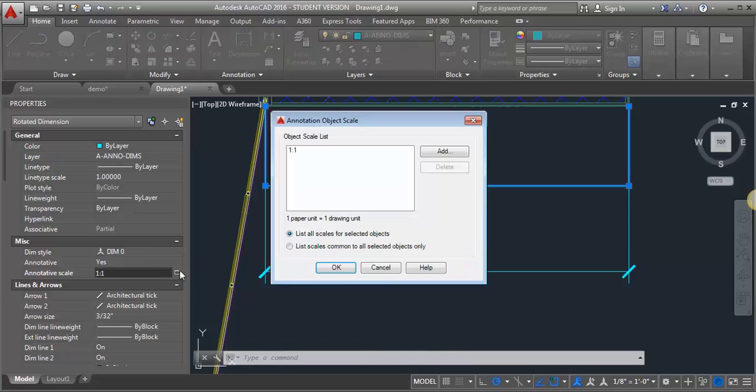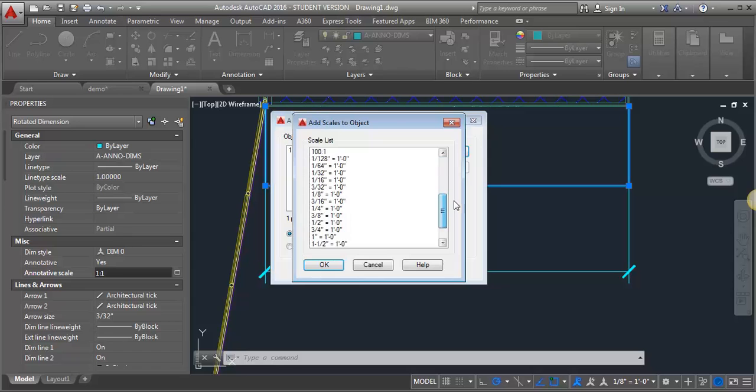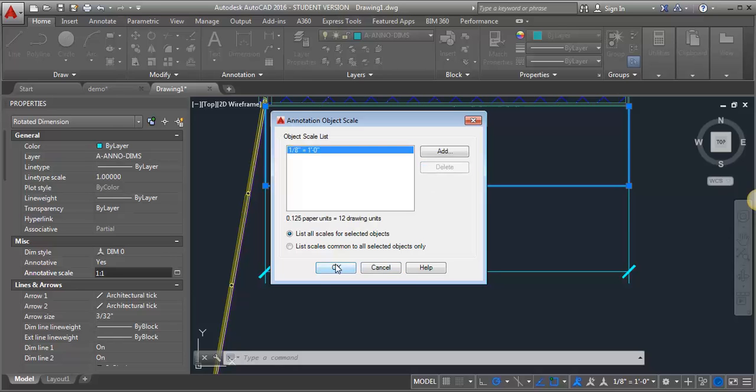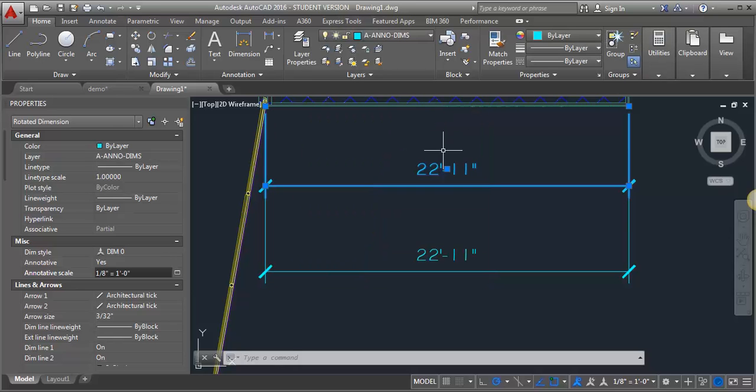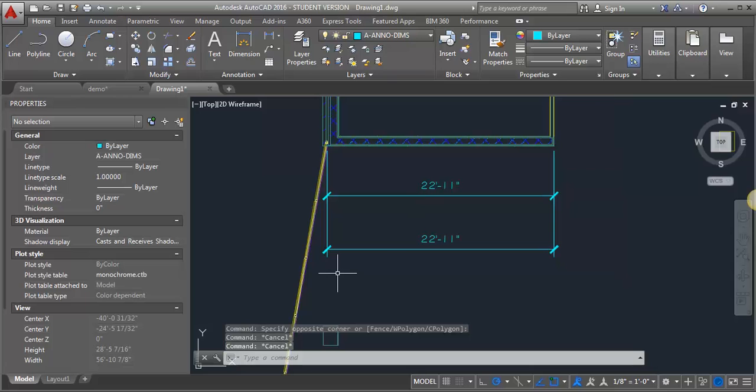Click on the button and it's going to open this dialog box. What we want to do is add a scale. So we're going to click add and find 1/8 of an inch, select 1/8 of an inch, click OK, and then delete this 1 to 1 because we don't need that. Click OK and now you can see that it's showing up at the right size.